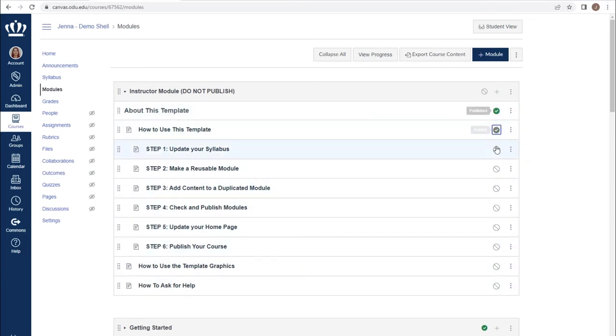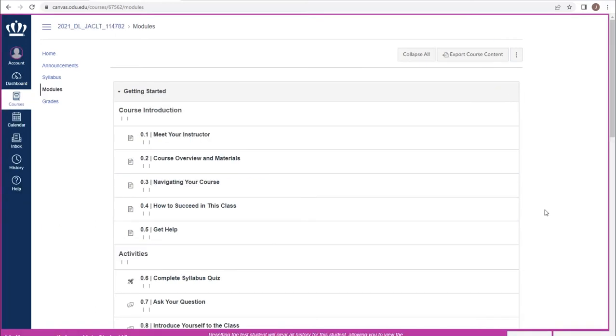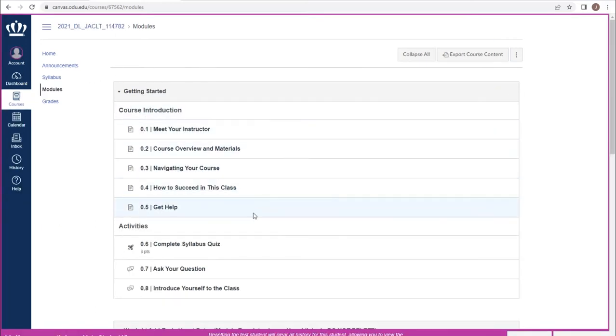If I make pieces within it available but leave that module unpublished, students are still not able to access it.